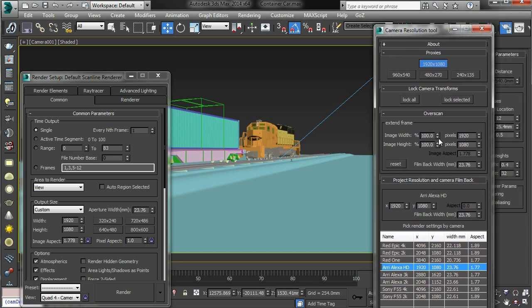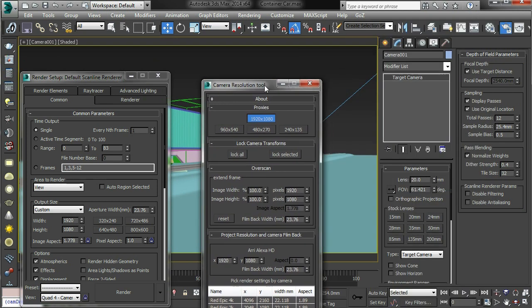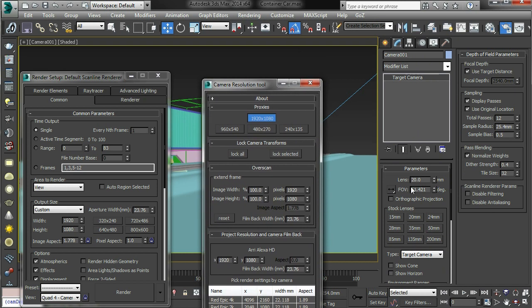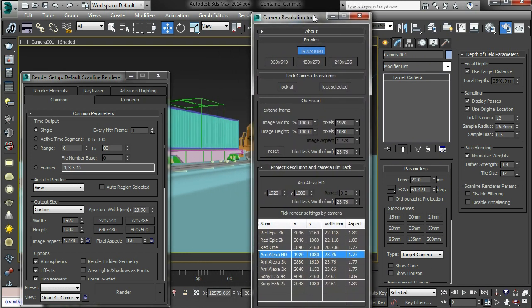So you can do that using the over scan tool. And this will simultaneously change, and this is the key, it will change the width of the frame, it will change the film back width of the frame, and it will also preserve the lens size.